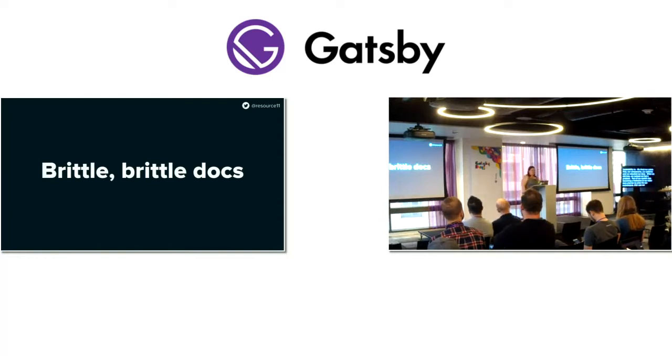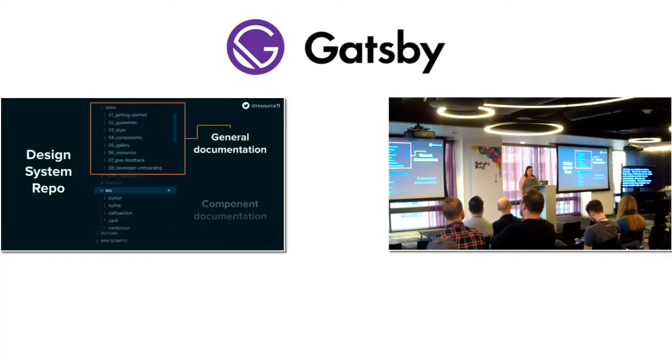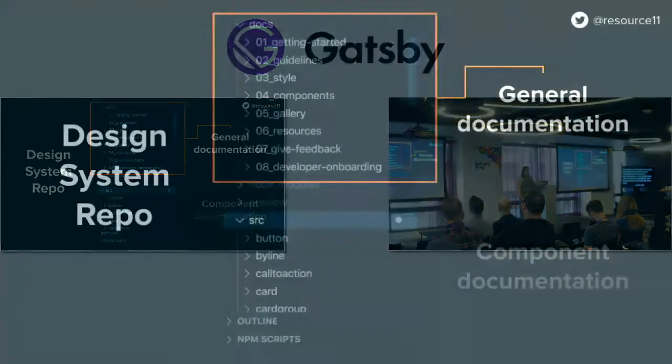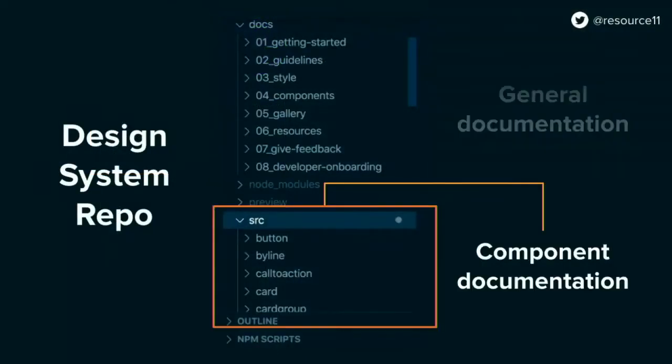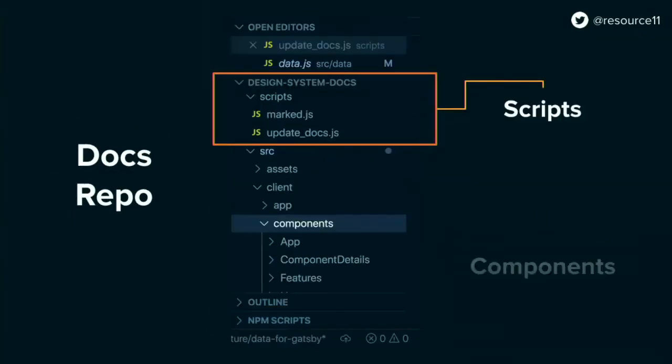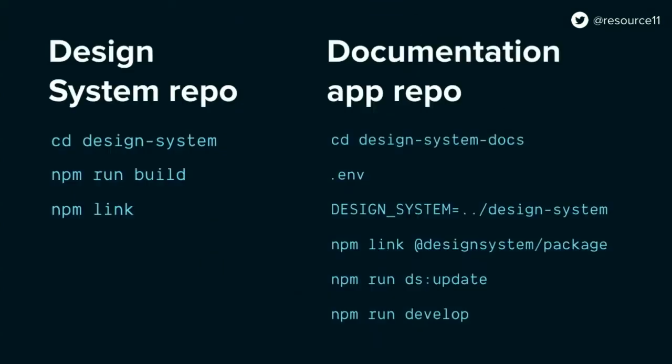Once we did that, we realized that we had a problem. Part of our system was becoming a hindrance to our team and a barrier to entry for our contributors. That was our documentation. Our process was spread across two projects, our design system repo and our docs repo. In the design system repo, we had our documentation content stored in two separate locations. In our docs repo, we would host our site scaffolding and the scripts and some components.